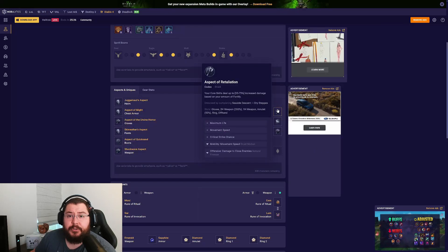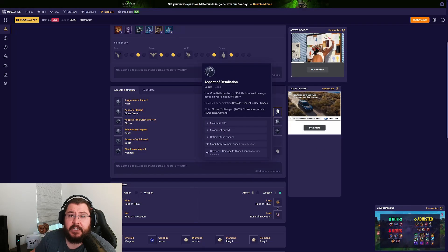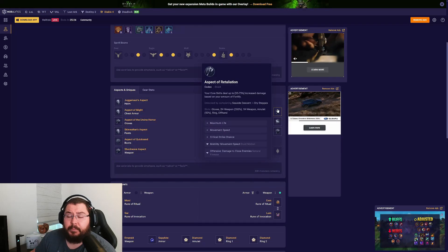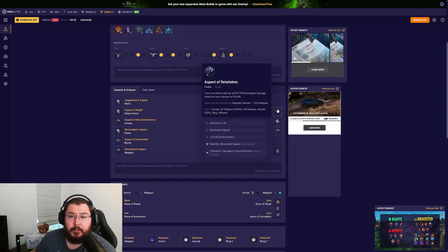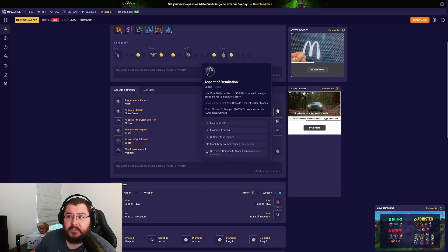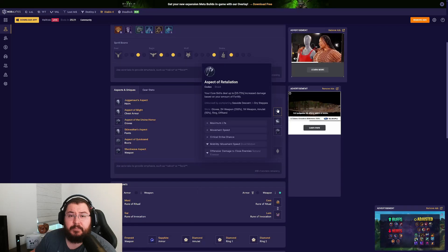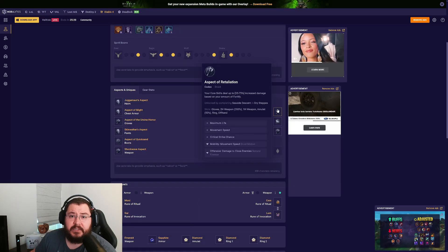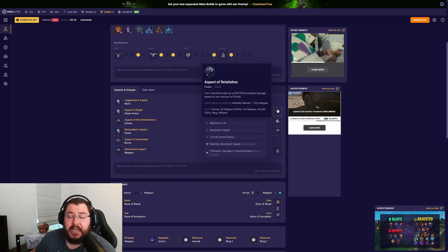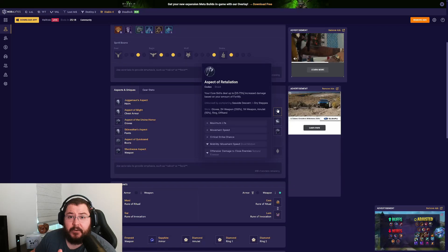For our amulet we're using the Aspect of Retaliation. They actually buffed this aspect up quite a lot this season, so it's probably one of the best in slot aspects at any stage of the game.